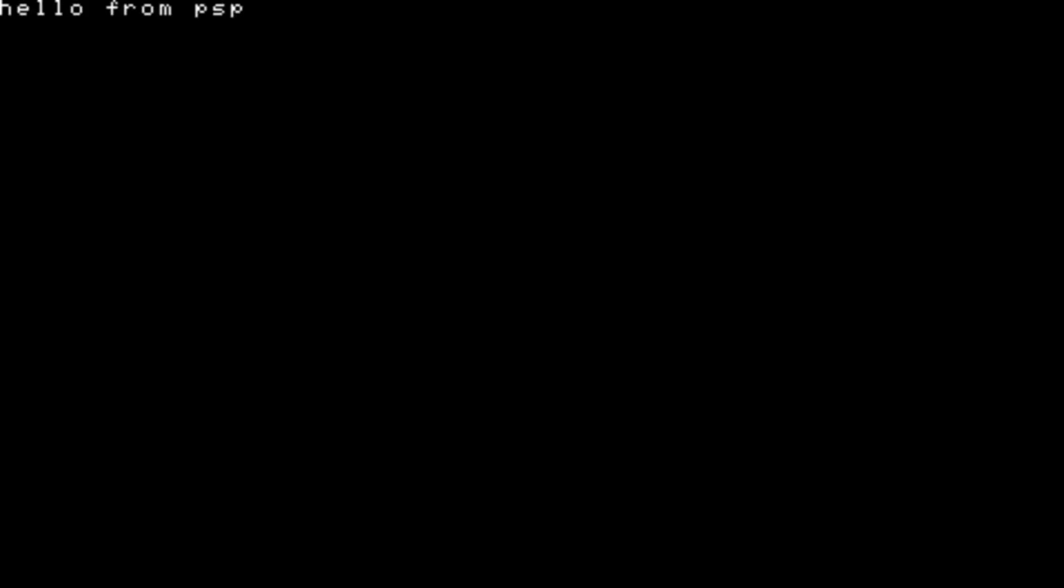Give me one second and our application should be loading up in a second here. YES! Hello from PSP!